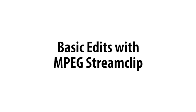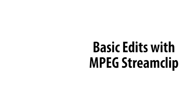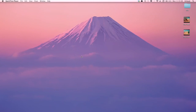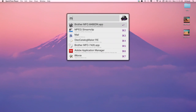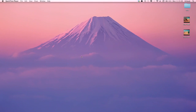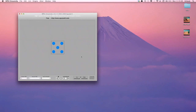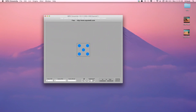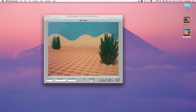In this tutorial, I'm going to show you how to combine two video files with MPEG StreamClip. You can see that I have two files on my desktop, and I've named them Clip1 and Clip2. So I'm going to start MPEG StreamClip and drag Clip1 on top of the application to open it.